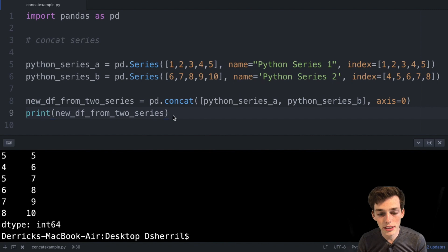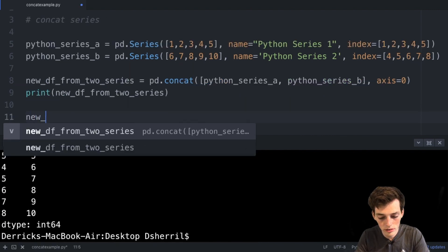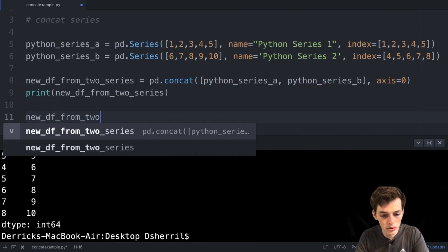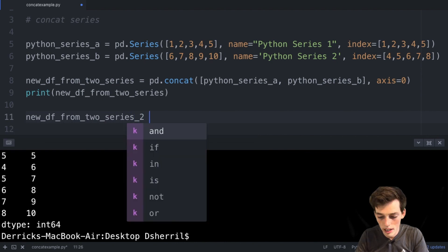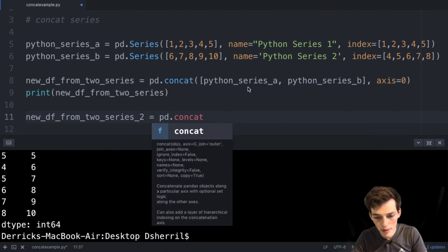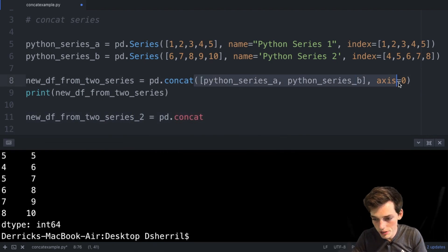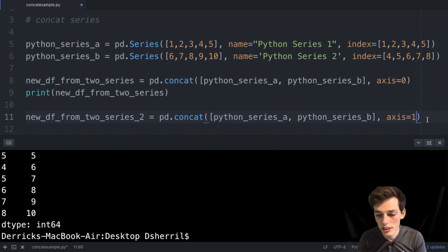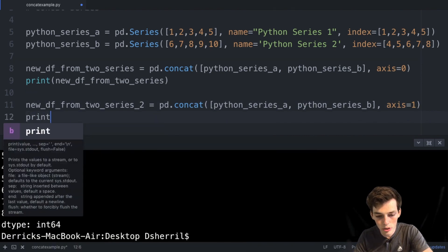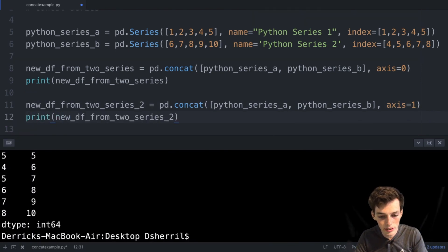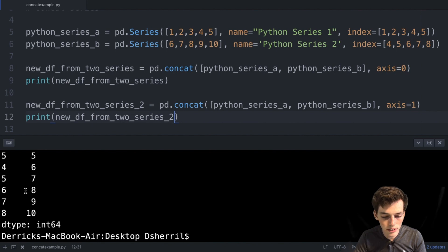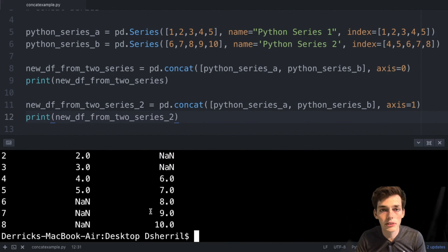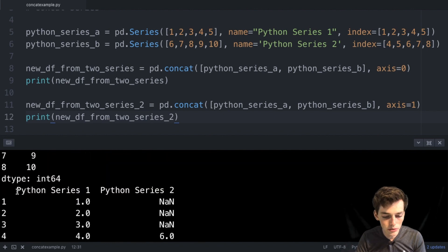But let's say we wanted a new DataFrame where each column represents a Series. We'll create new_df_from_two_series_2 using pd.concat() with the same objects, but change the axis value to one. Now we're concatenating along the columns of each Series. When we print this, we should get a DataFrame instead of a Series, with each Series as a column.